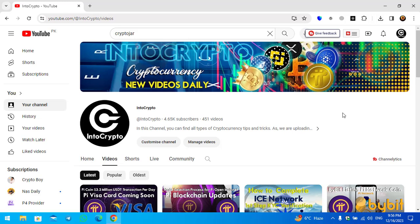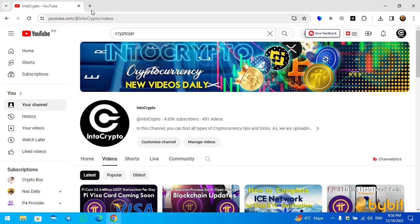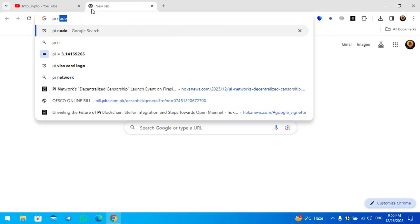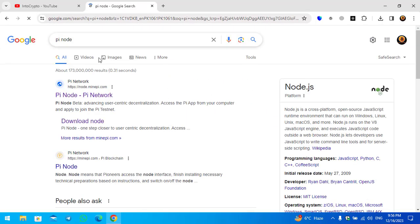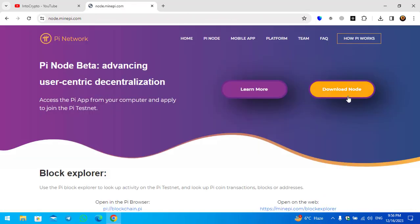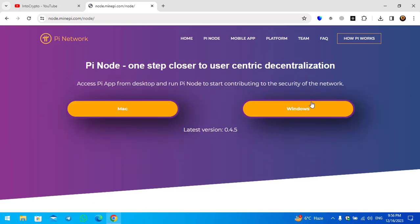In this video I will show you the quick way to set up the Pi Node inside your Windows PC. The very first thing is you need to open up a new tab and type Pi Node. Once you are done, click on Pi Node, and you can see there is the download node option, so simply click on that.